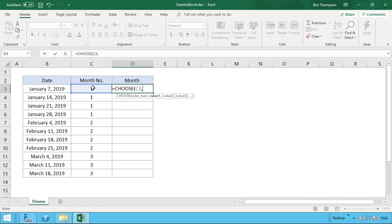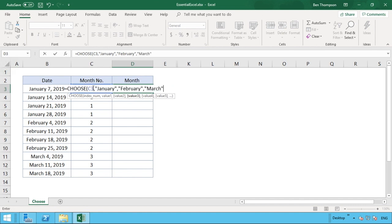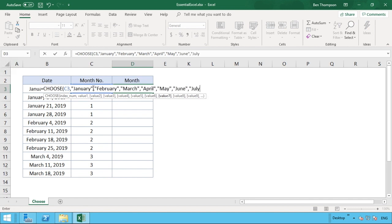Now we enter the 12 months of the year. To save time in the video I'll just enter the first seven months since we only have January to March in our data, but the process is the same for all 12. Each value is separated by a comma, and because we're returning text values we use quotation marks around each month name.